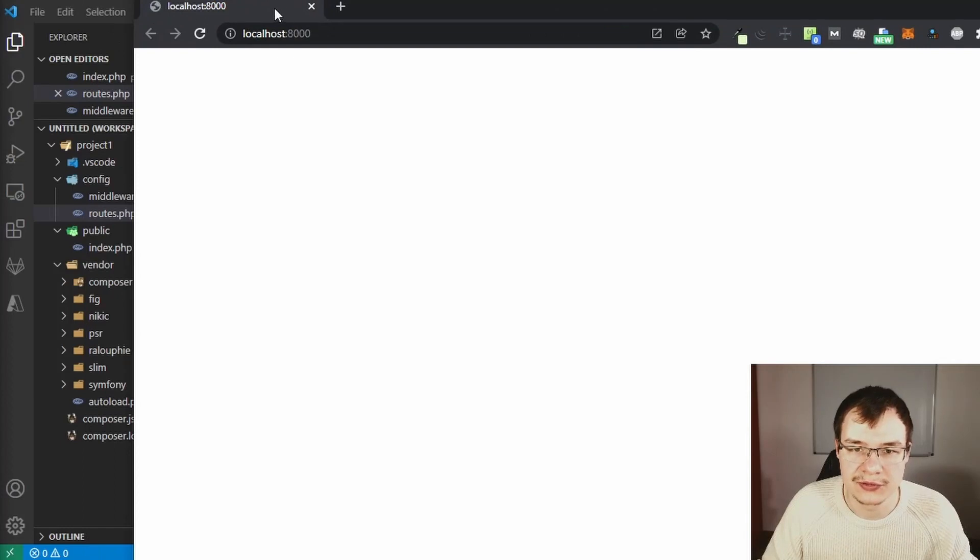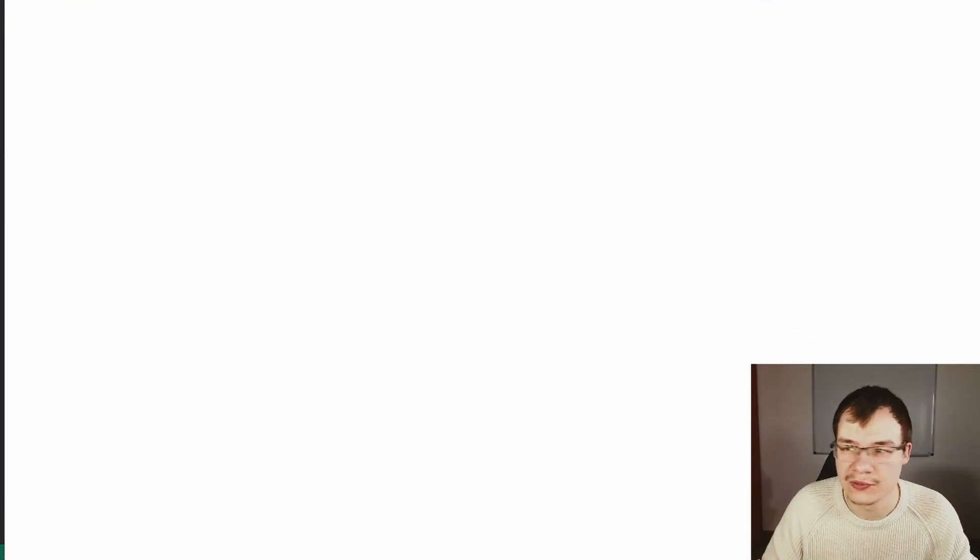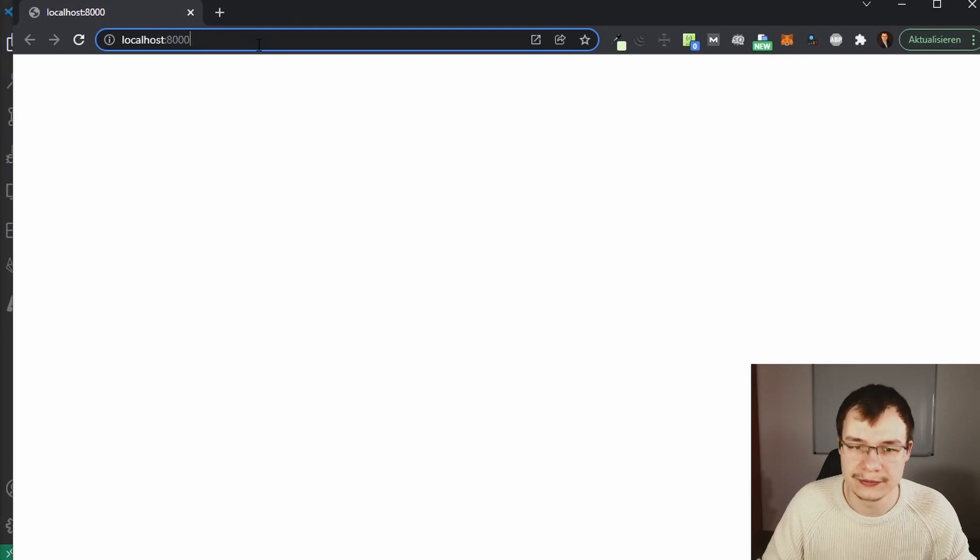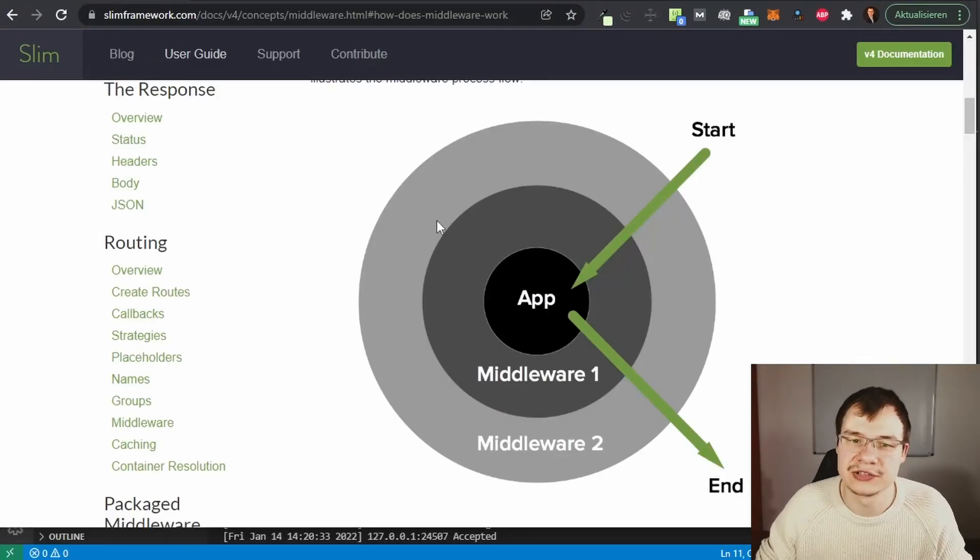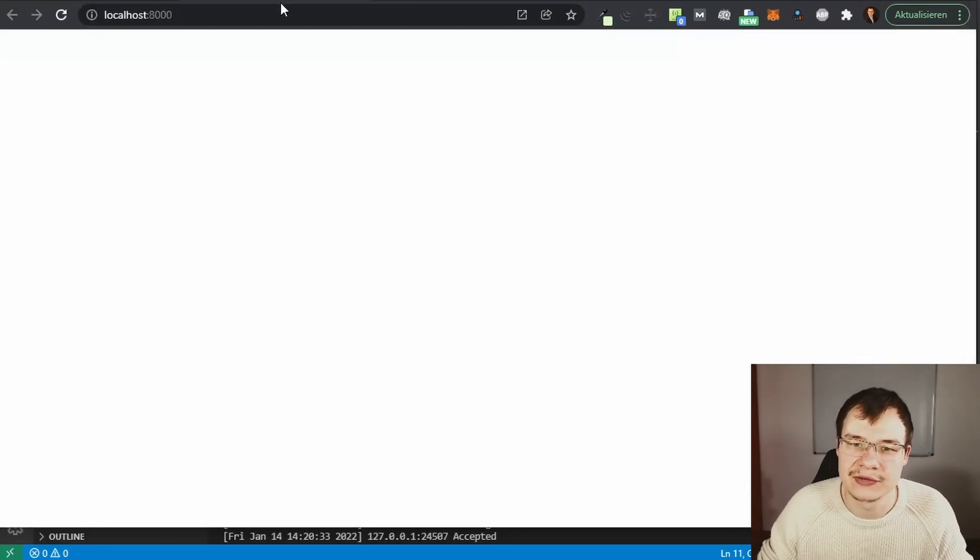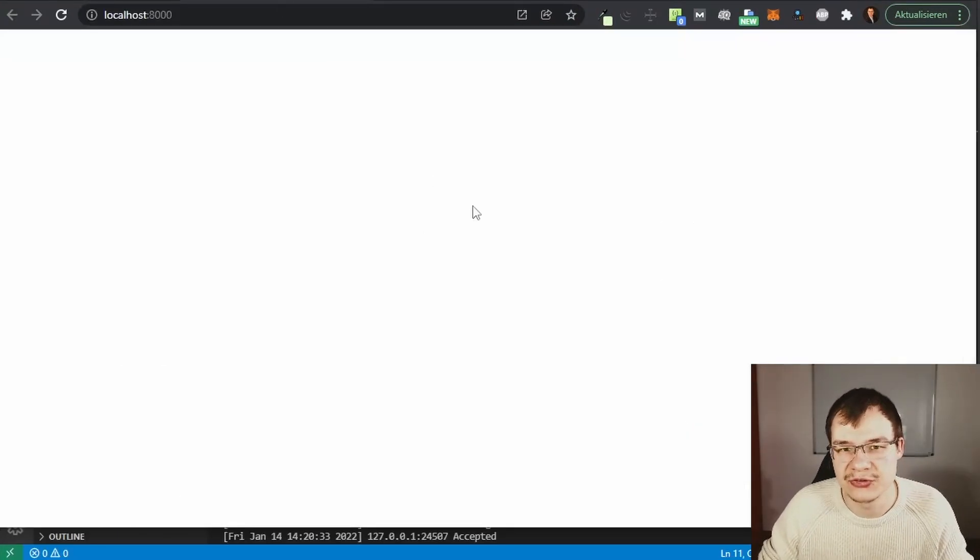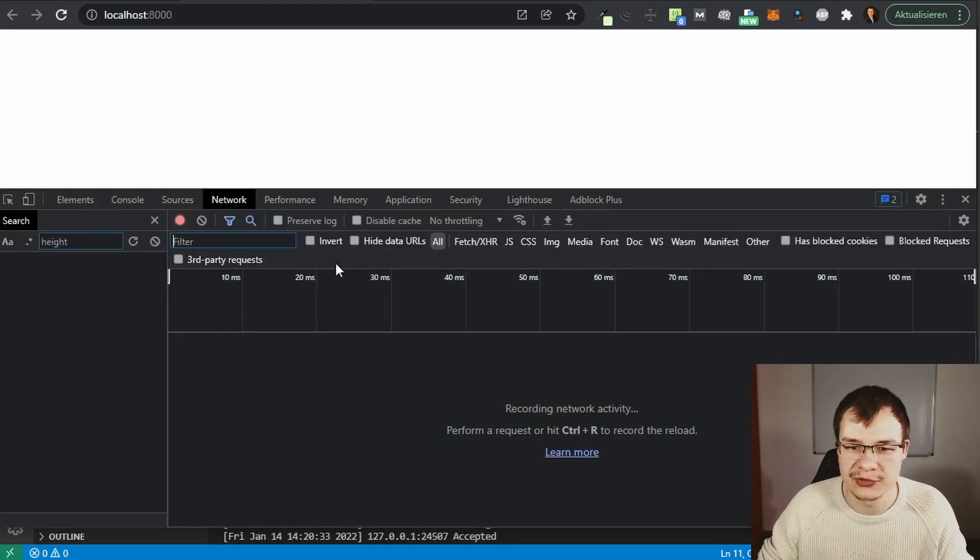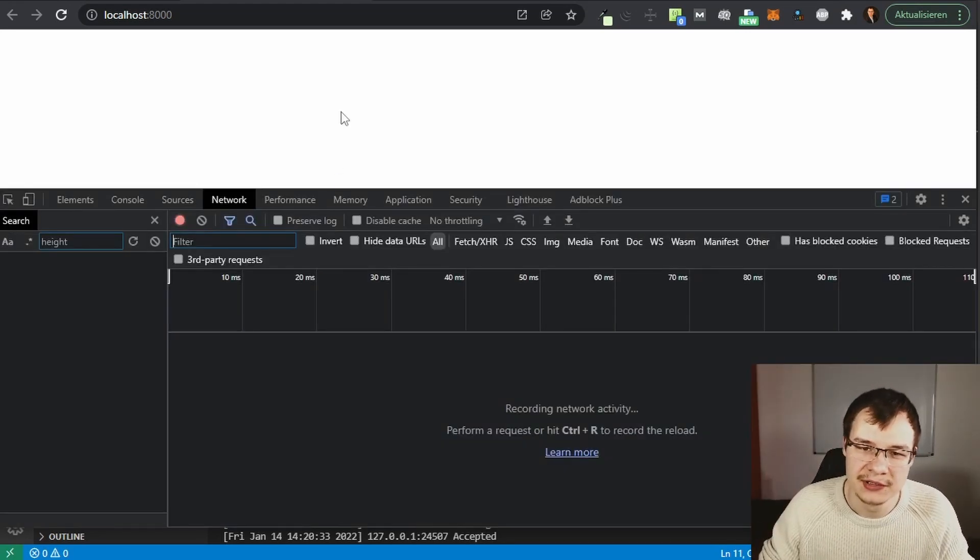We have this localhost thing here. Now we can actually confirm this response in a more detailed way. Press F12 in your browser.